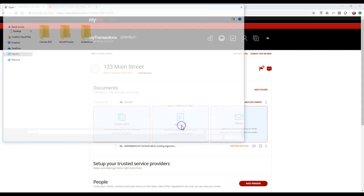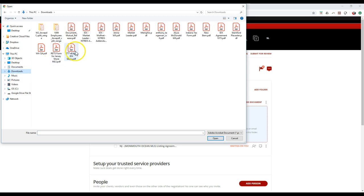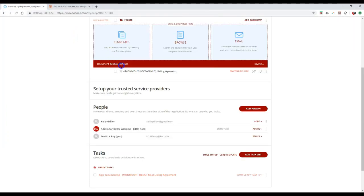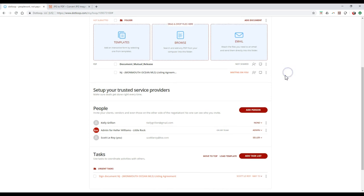I can click on the browse option on here and I'm going to go through. I'm going to search my documents. And then here's that dotloop or not dotloop, sorry, here's that document I just converted. And once I do that, voila. I've now taken the JPEG version of the document, converted it to a PDF and uploaded it right inside dotloop.